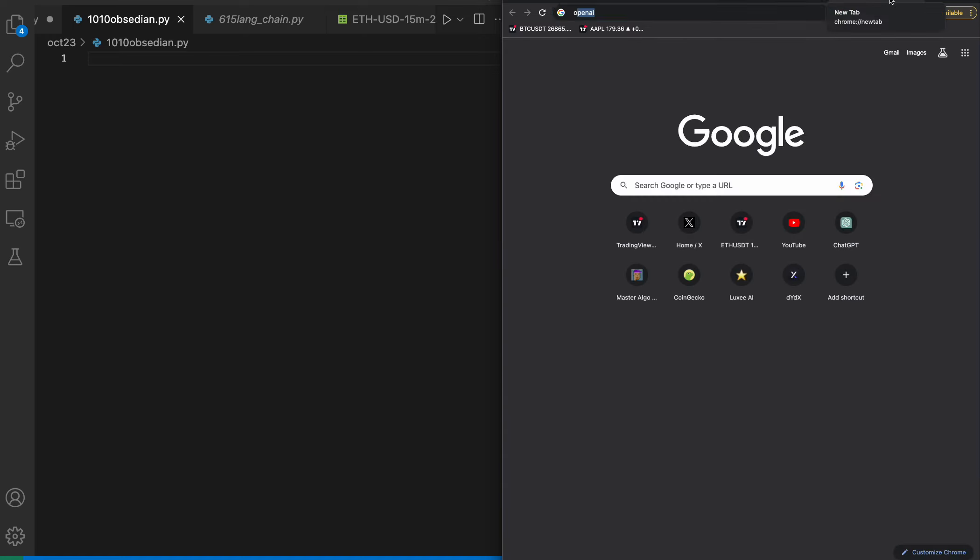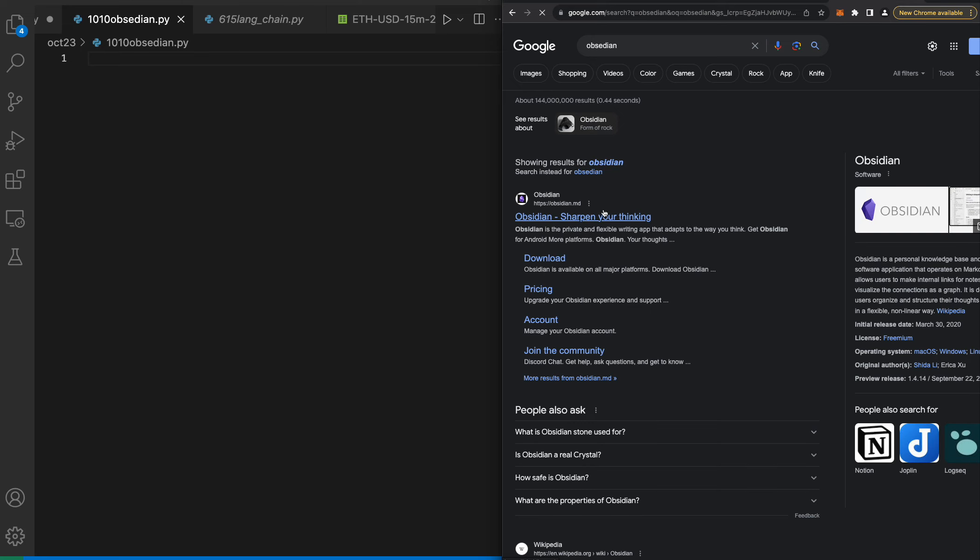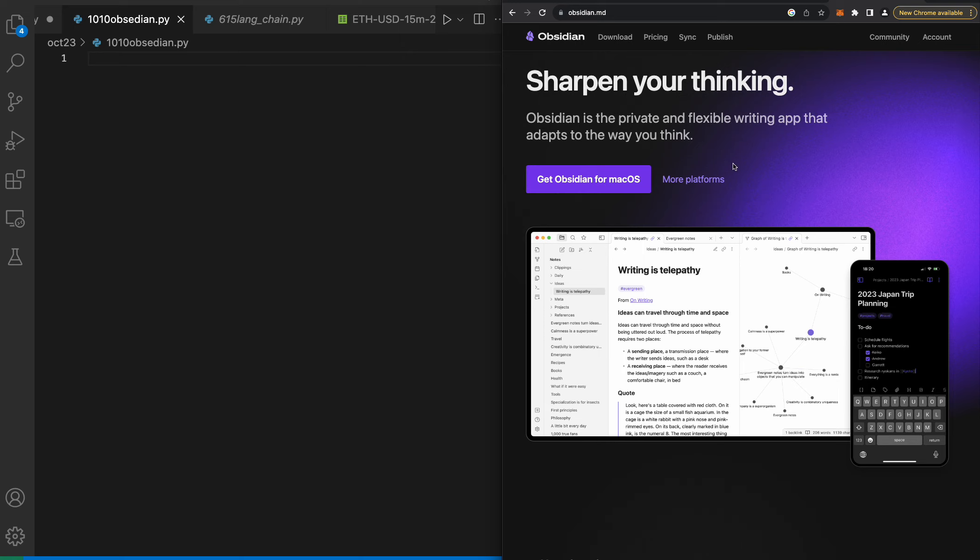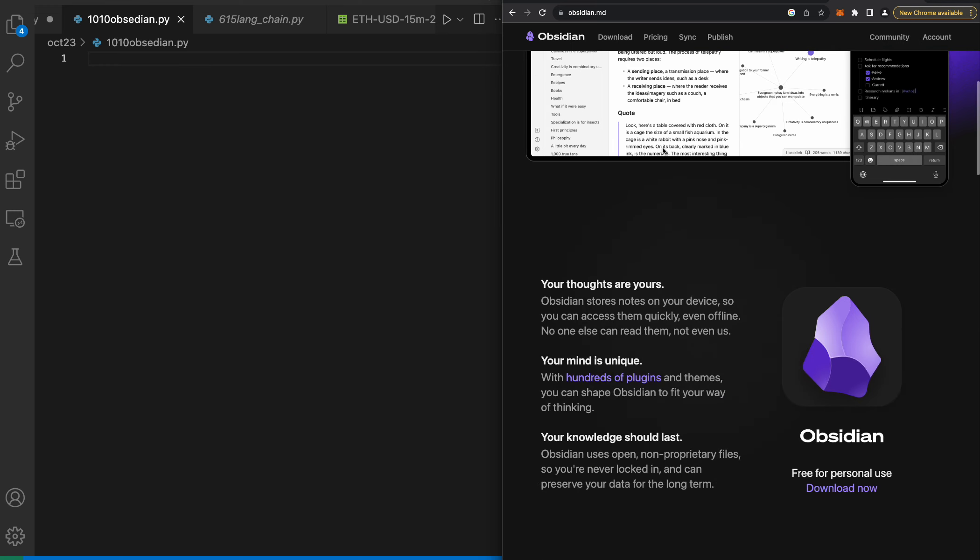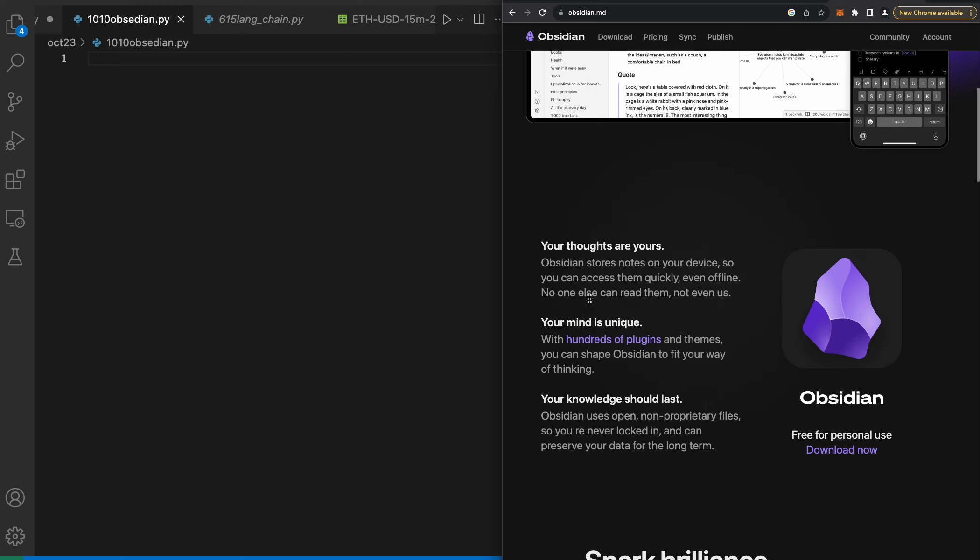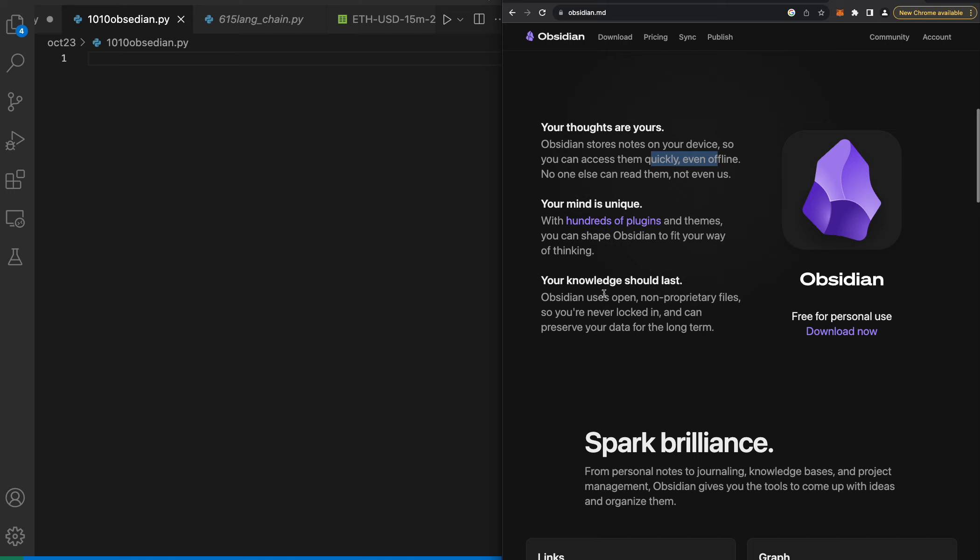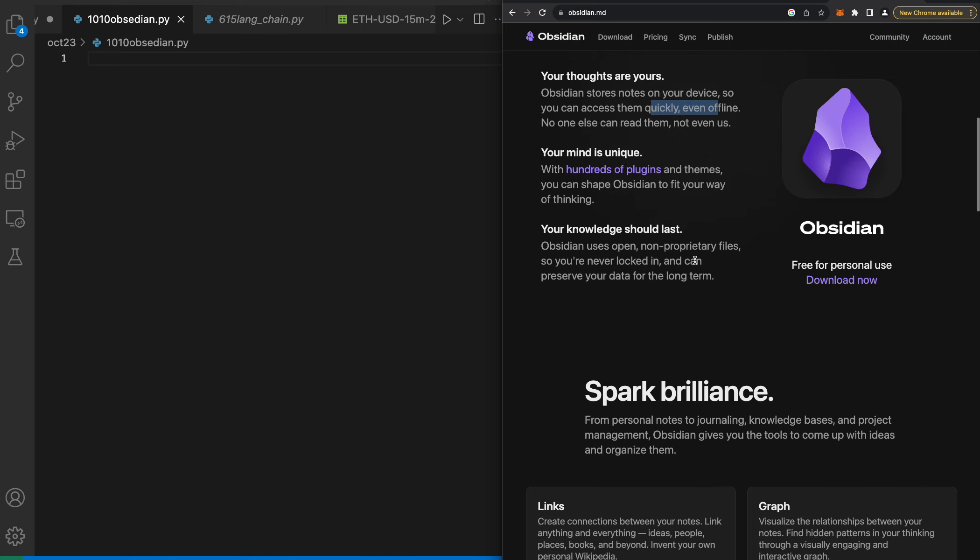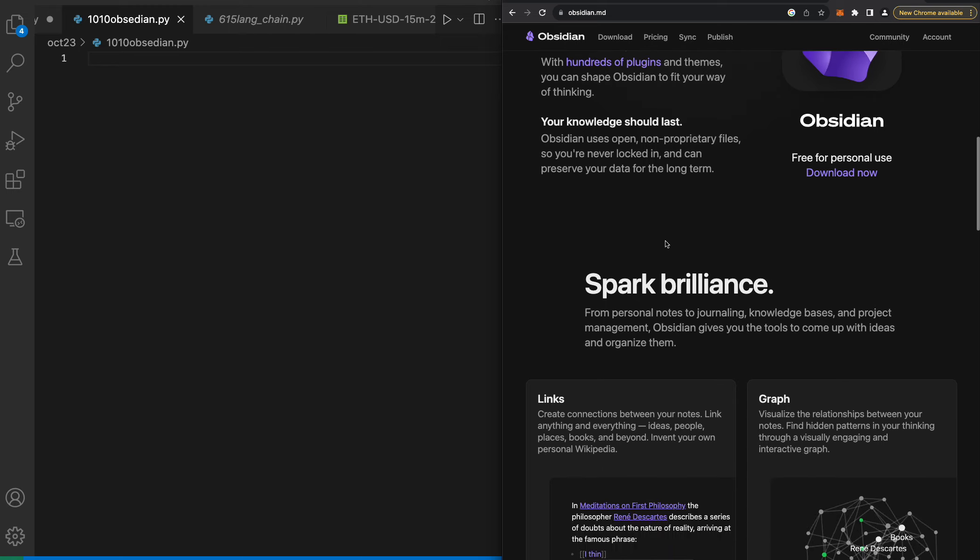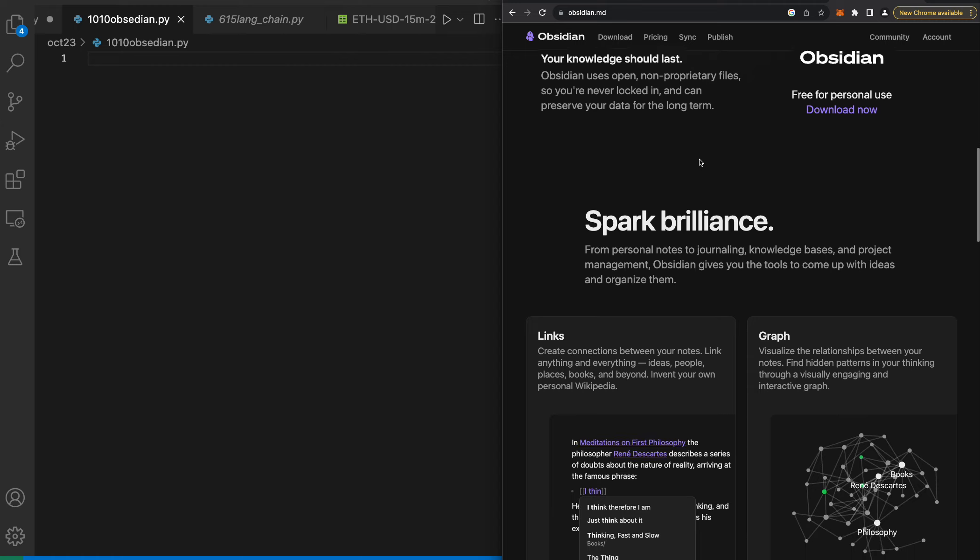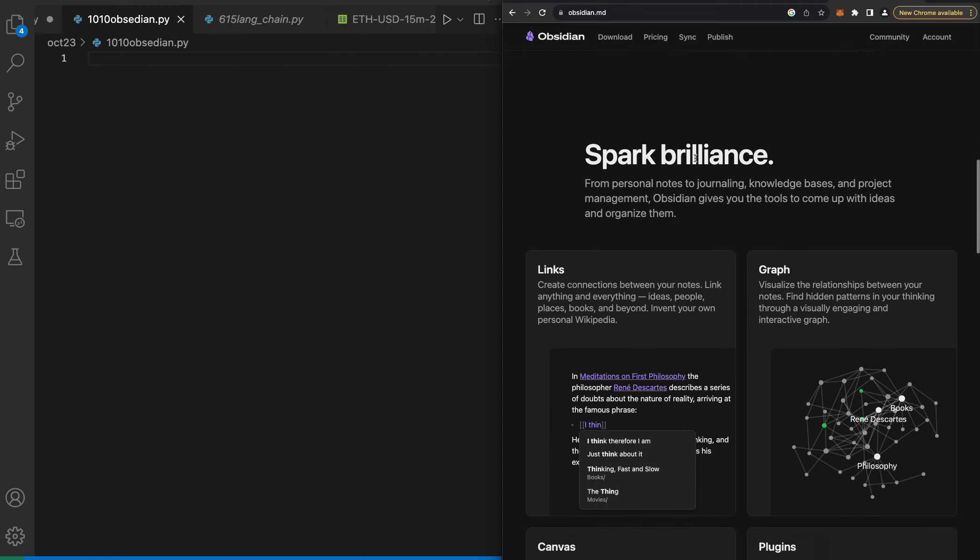First things first, let's talk about Obsidian. Sharpen your thinking - Obsidian is the private and flexible writing app that adapts to the way that you think. Your thoughts are yours. Obsidian stores notes on your device so you can access them quickly, even offline. Your mind is unique. With hundreds of plugins and themes you can shape Obsidian to fit the way of your thinking.